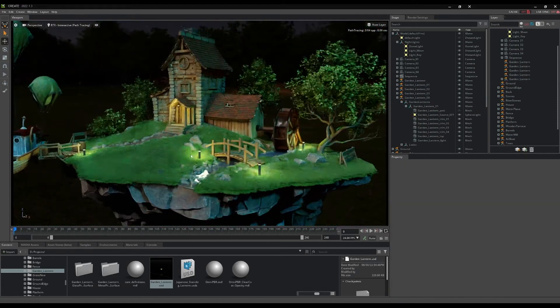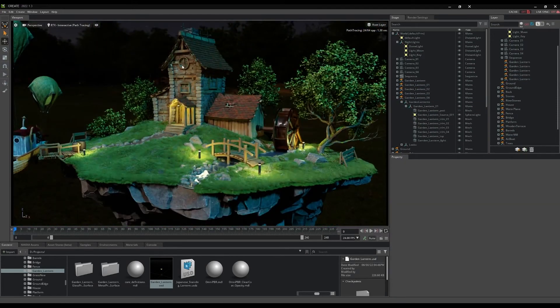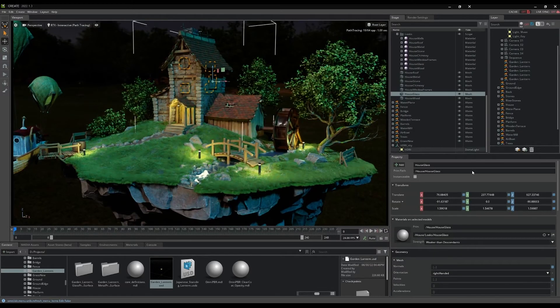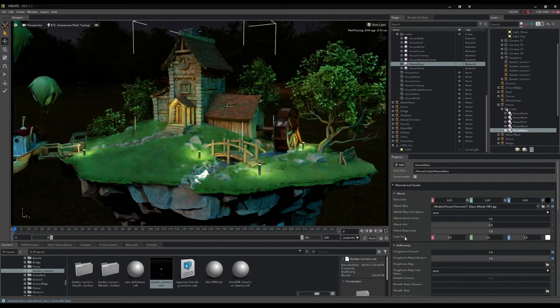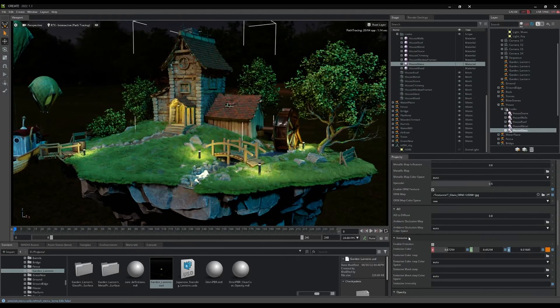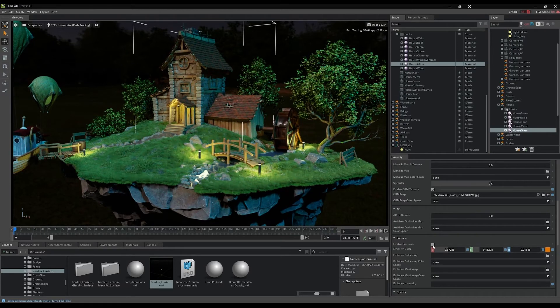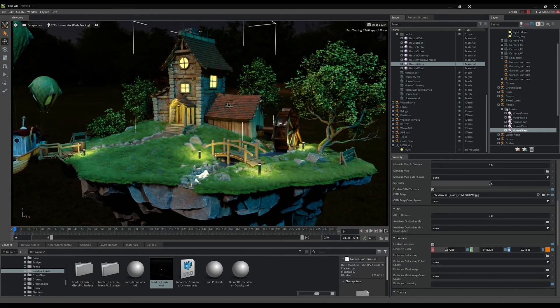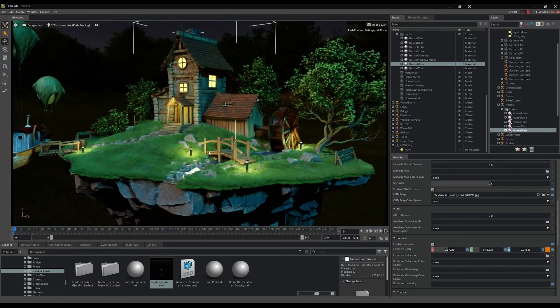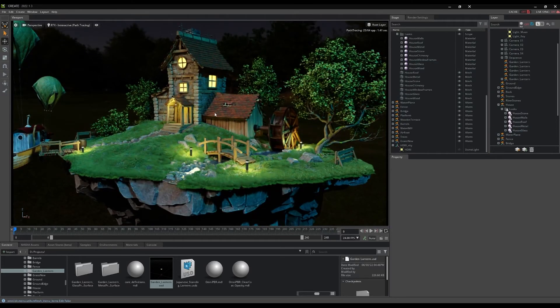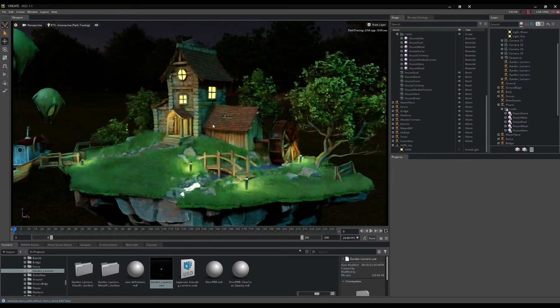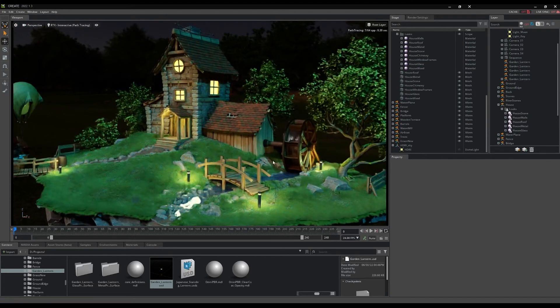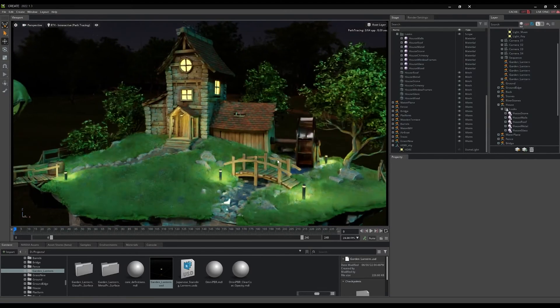One more lighting effect we'll suggest here is added by first selecting the geometry for the windows of the island house. Selecting the material swatch for the geometry in the property panel reveals the material properties. Scroll down to the emissive tab and enable emission so the windows will glow with a warm light.